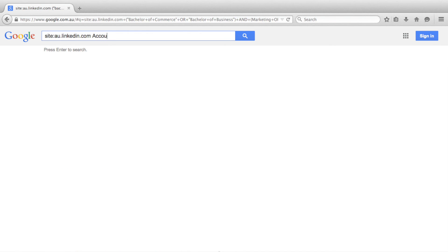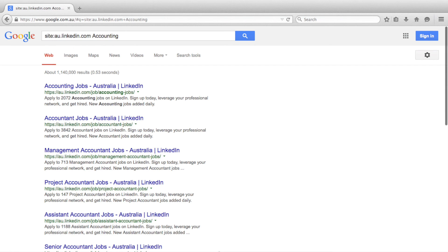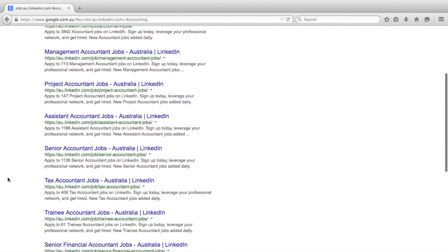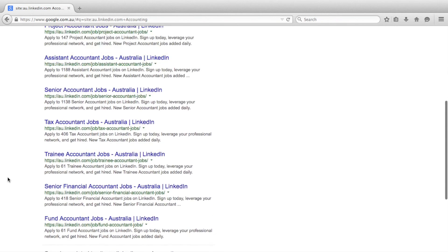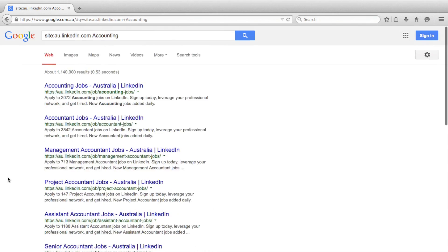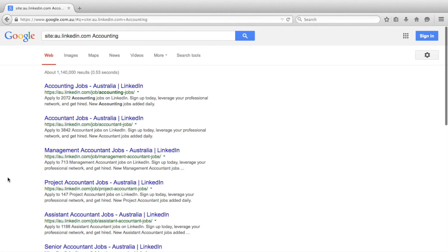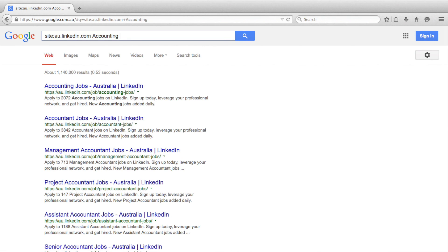Let's try an example. If we just search for the term accounting on Australian LinkedIn, our search results show a whole list of job postings. As we know, for our Boolean search, we want to target people's public profiles.